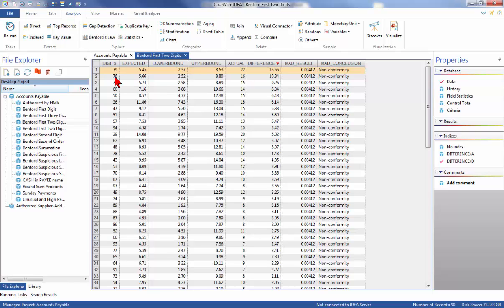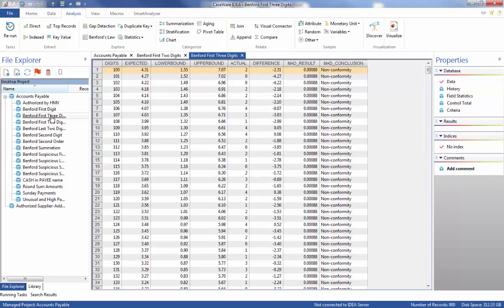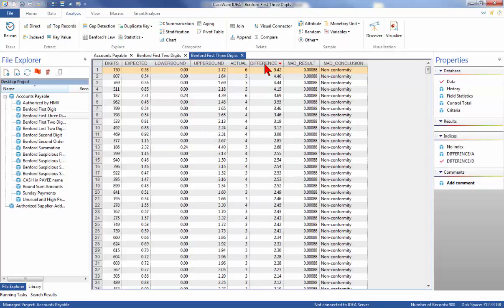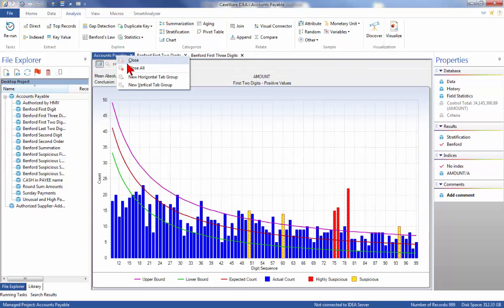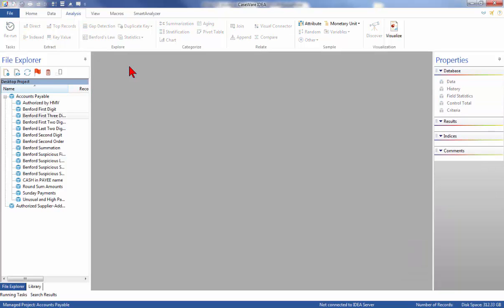Then open the Benford first three-digit database. The first three-digit test is a highly focused test that will give the analyst relatively smaller sections due to abnormal duplication. Index the difference field in descending order — the 7-5-0 digit combination has the largest negative difference. We'll right-click the Accounts Payable database and select Close All Databases.